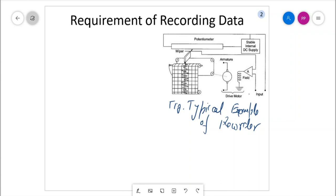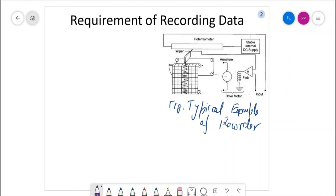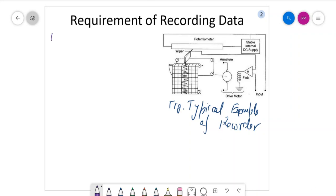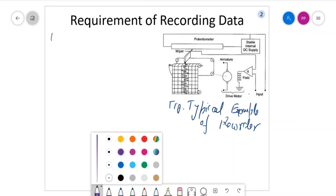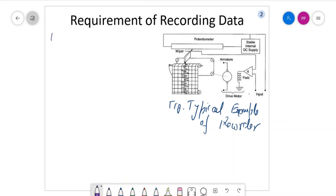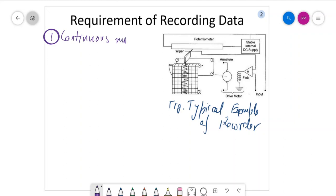We need continuous monitoring of the measurements. The first point is continuous monitoring of process variables.